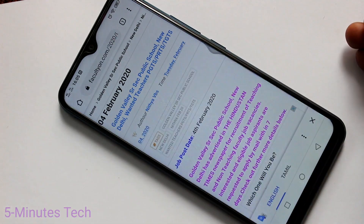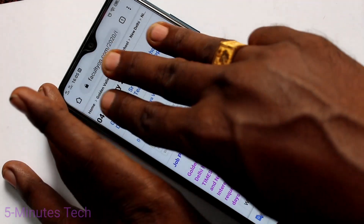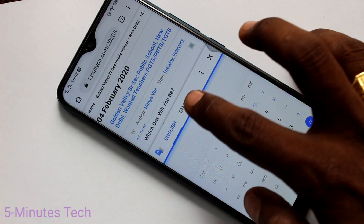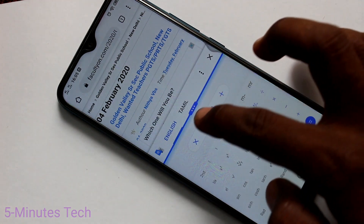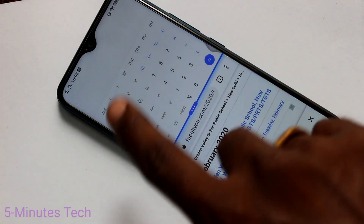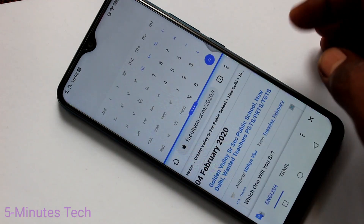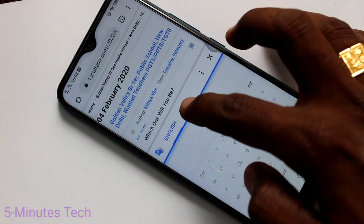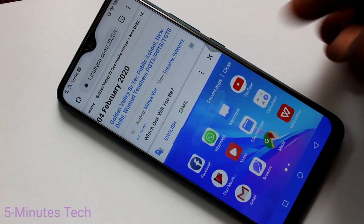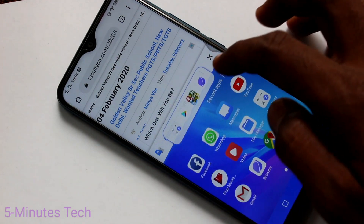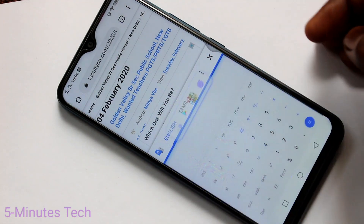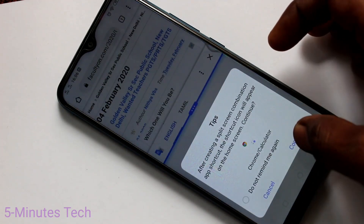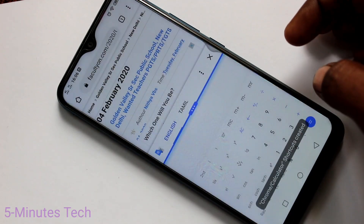Click on the three dots. If you click on the first icon, it will close the split screen. Let me do it again — open split screen, open Calculator, click on three dots. If you select the second icon, the split areas will be reversed.